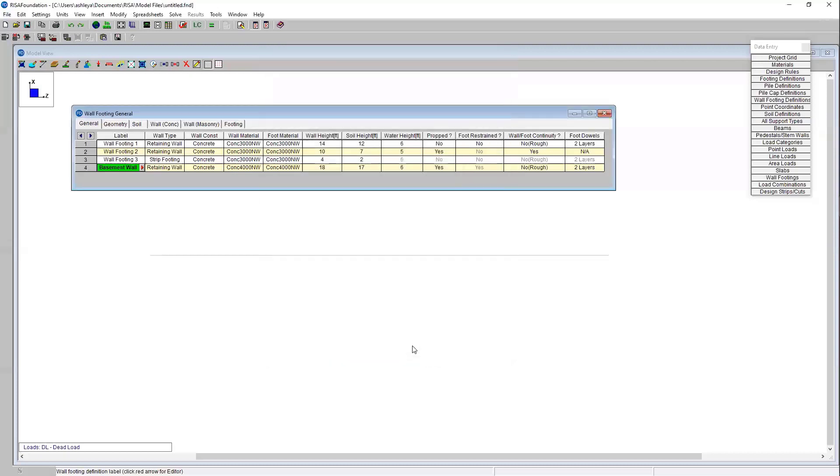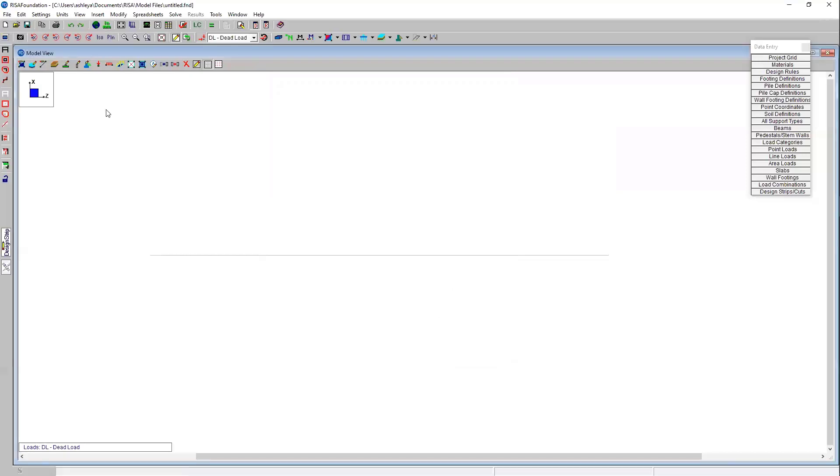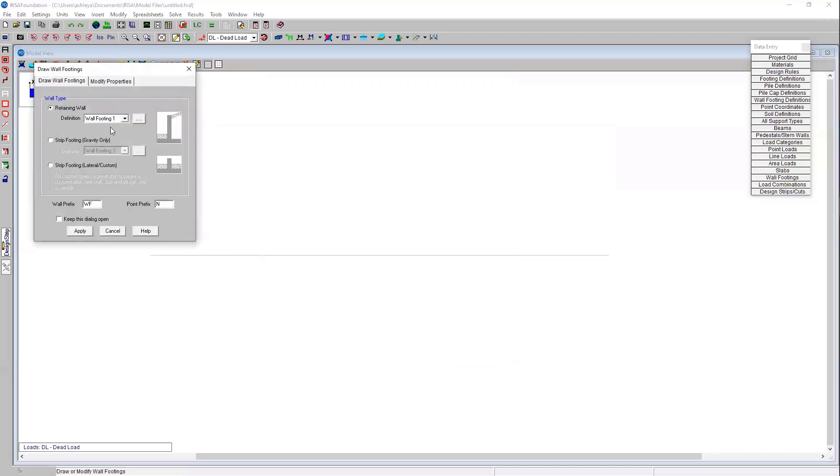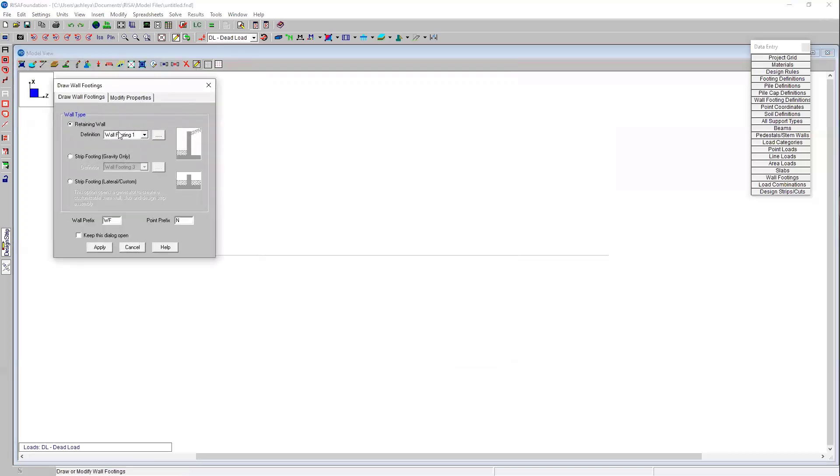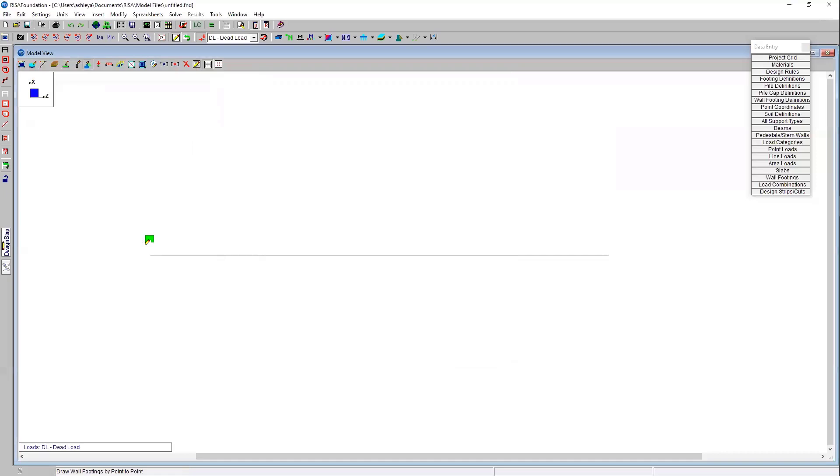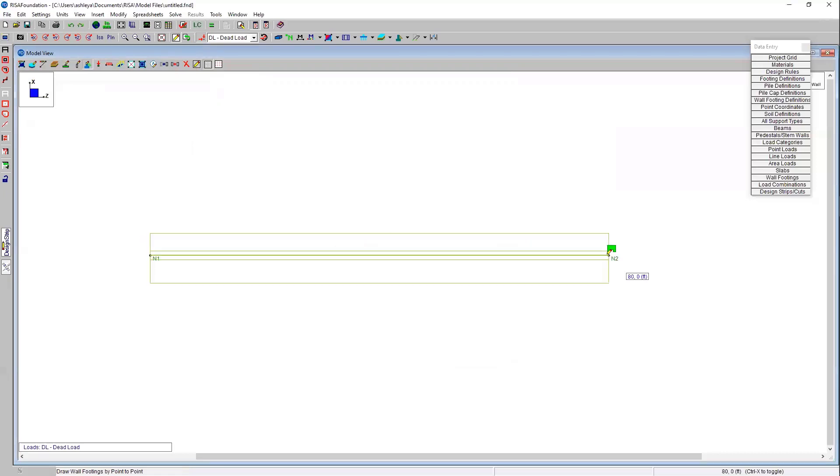I can go ahead and press OK. I was able to input all of those variables without having to do it through the spreadsheet. I can come back to my wall footing to draw my wall footing and I can choose from this drop down menu basement wall because I now have this basement wall option available. I can choose apply and I can just draw based on that drawing grid that I edited earlier by clicking nodes.